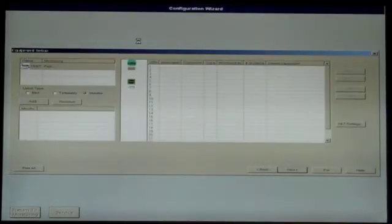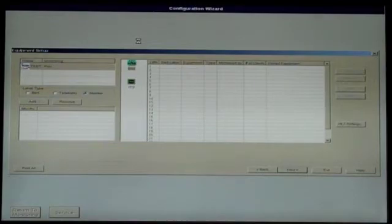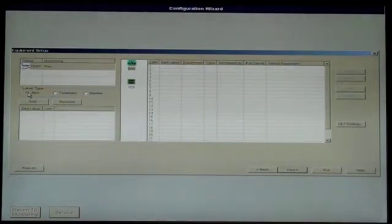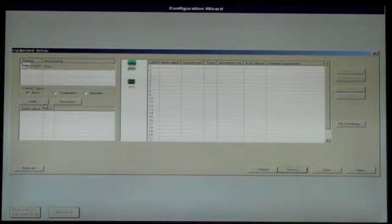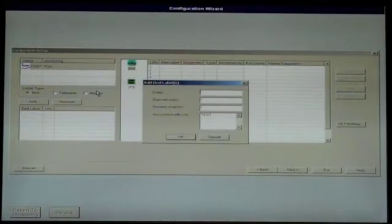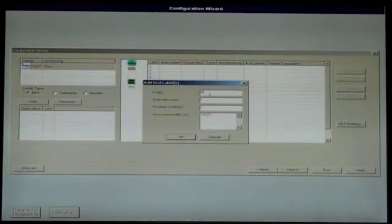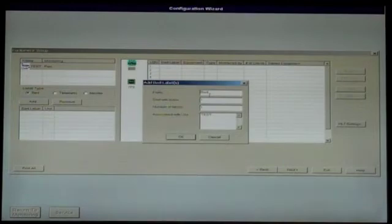The next screen is the Equipment Setup screen. First, add in the beds by selecting Bed in the Label Type section on the left-handed side and click Add. To add a single bed, type in the desired prefix, maximum of six characters, including the index number sign,